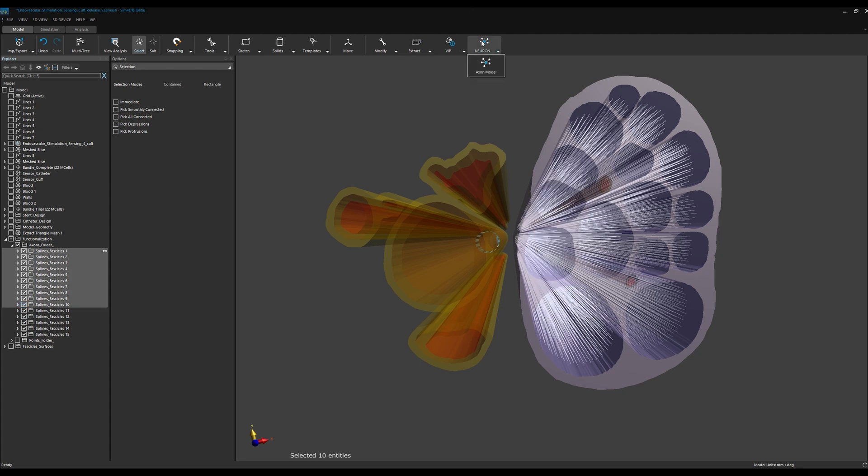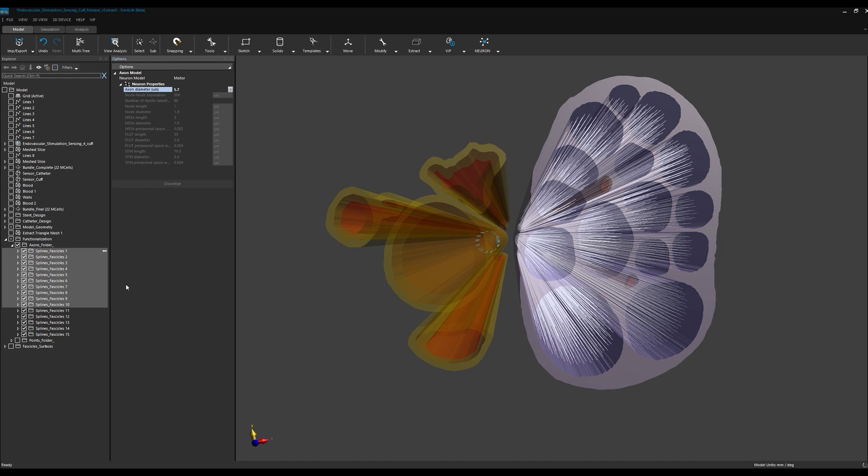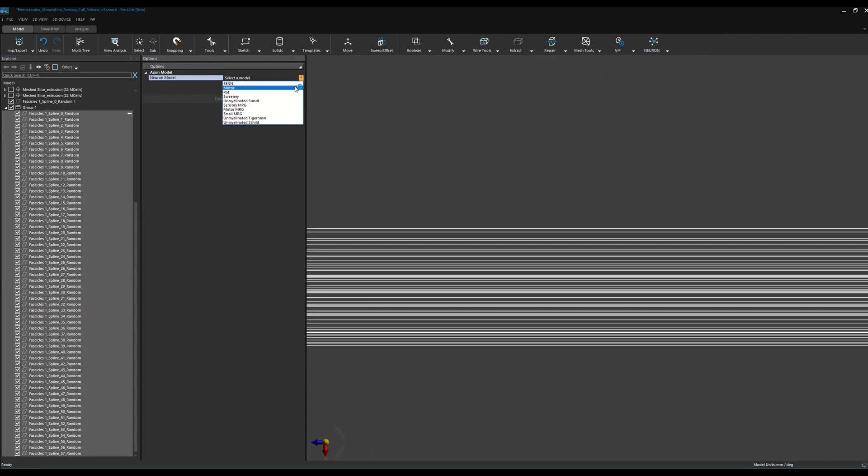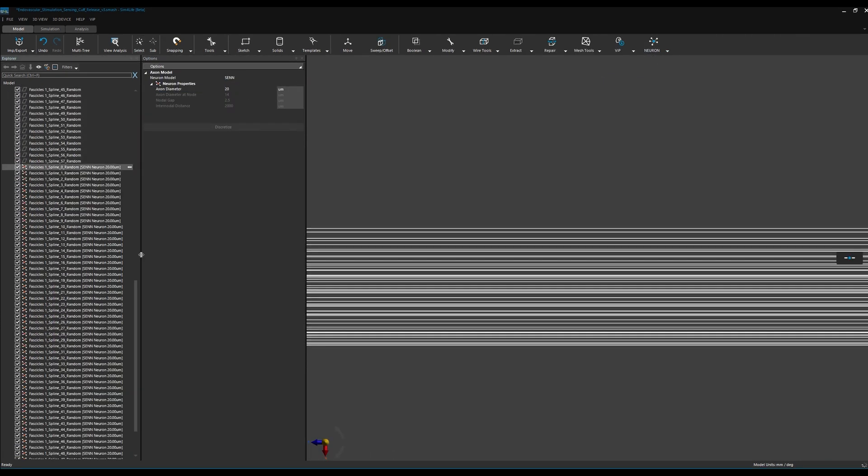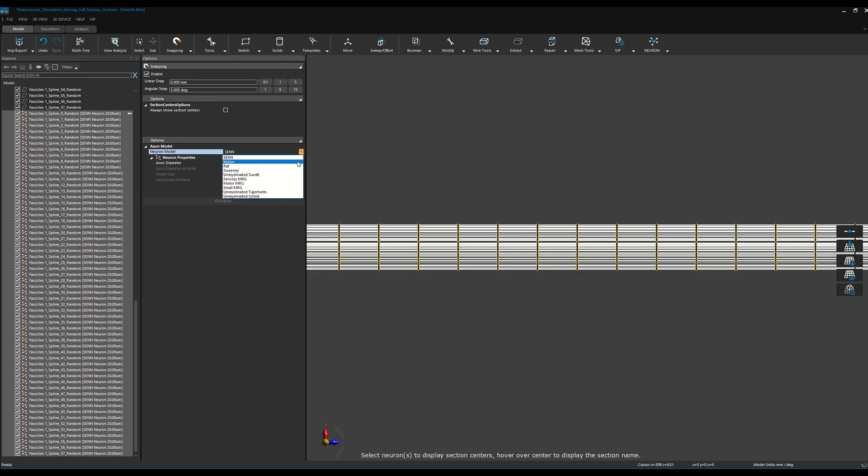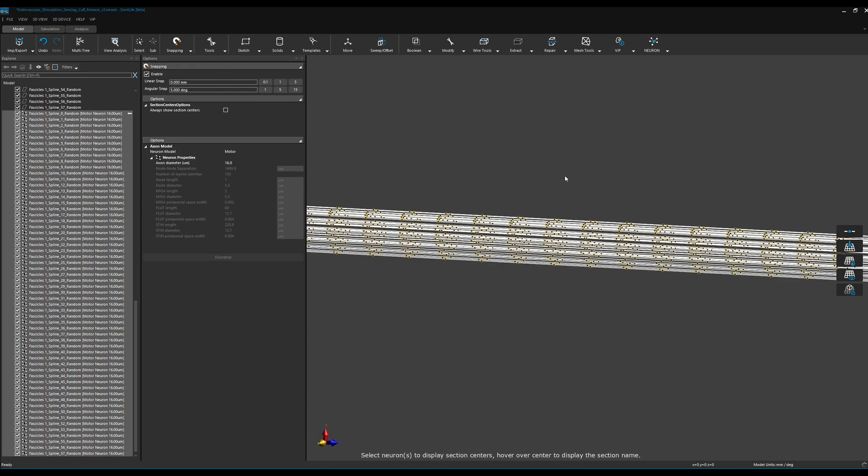Here, we are using two axon models: myelinated McIntyre-Richardson-Grill double cable fibers and unmyelinated Tigerholm fibers. Parameterized implementations of the axon models are available in Sim4Life, such that only their diameters need to be assigned.